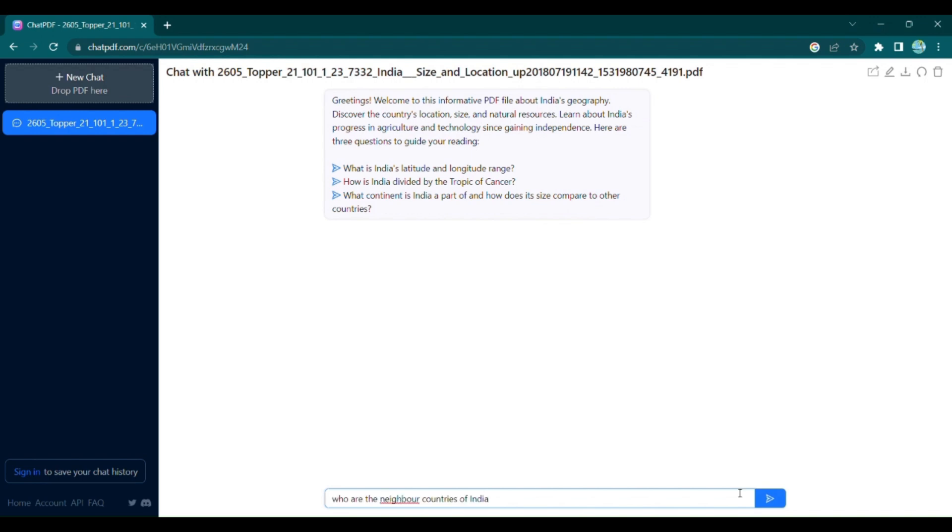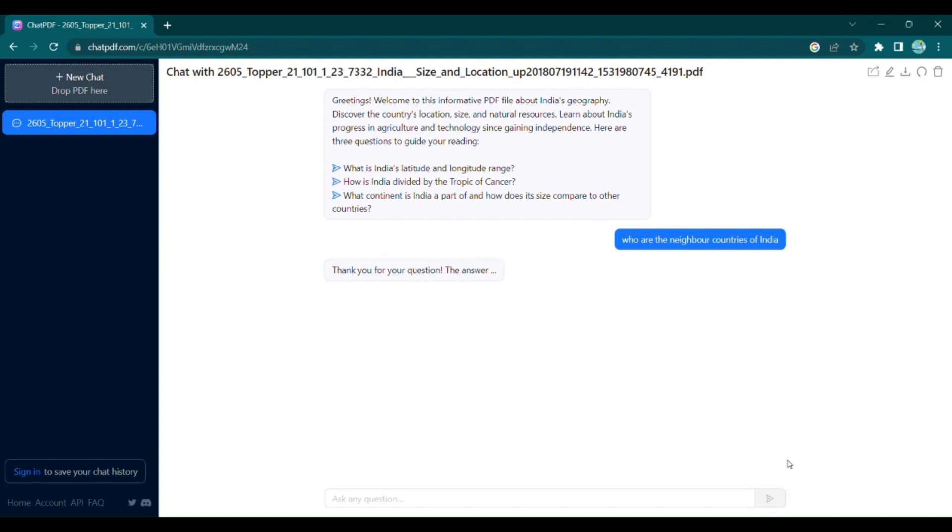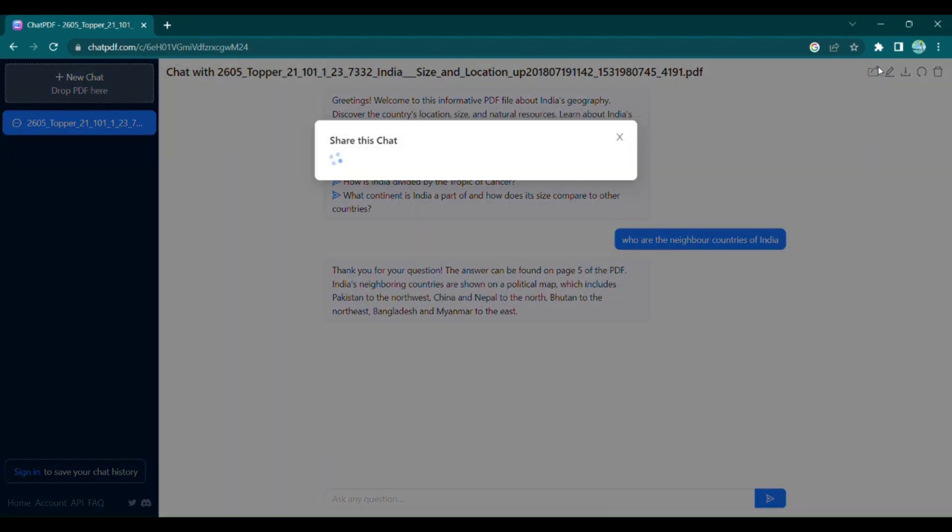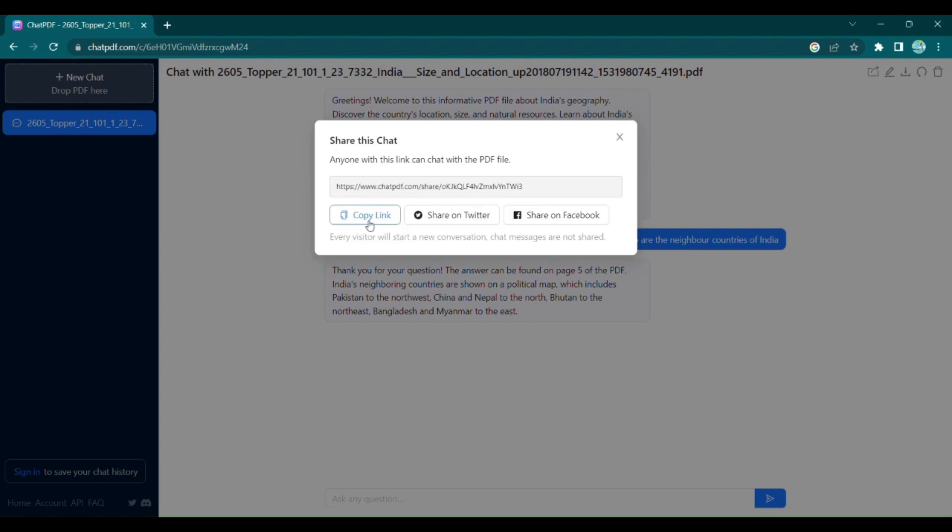You can also ask specific questions directly related to the content of the PDF. Once you're satisfied with the conversation, simply click on Share Chat to copy the link and easily share it on platforms like Twitter and Facebook.